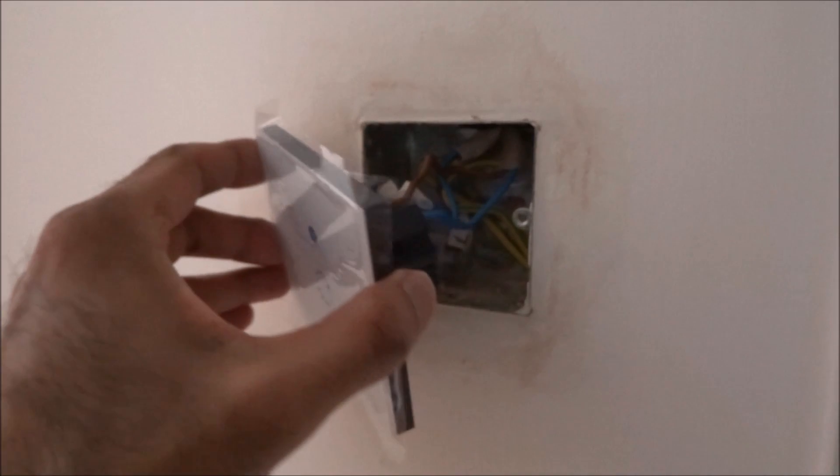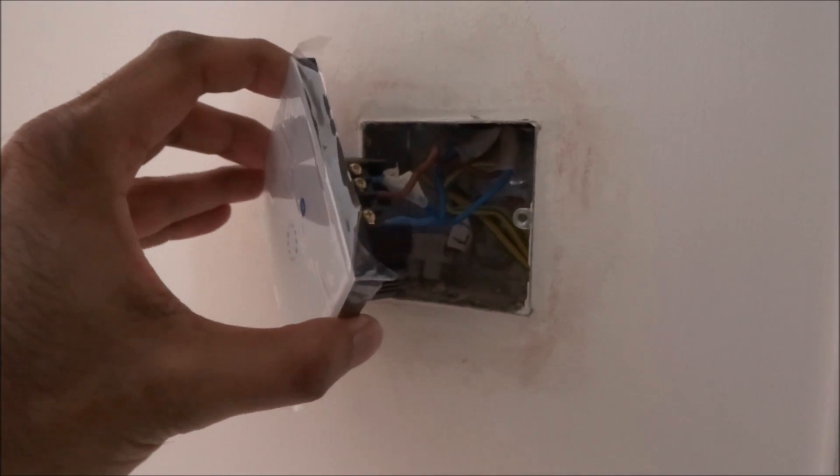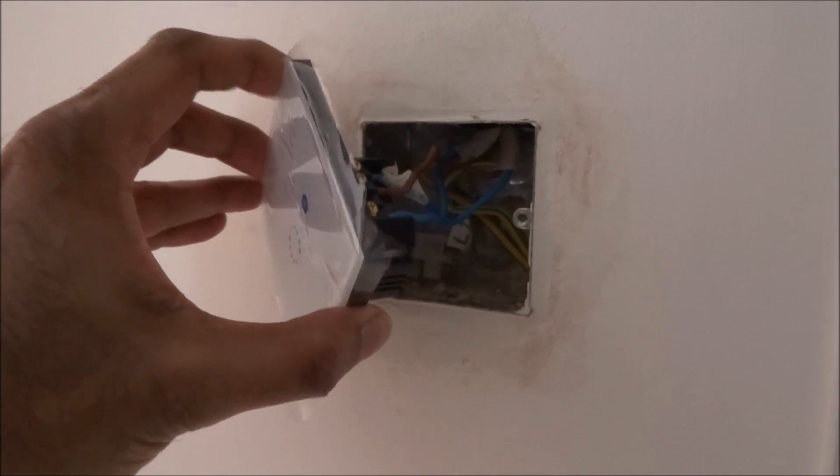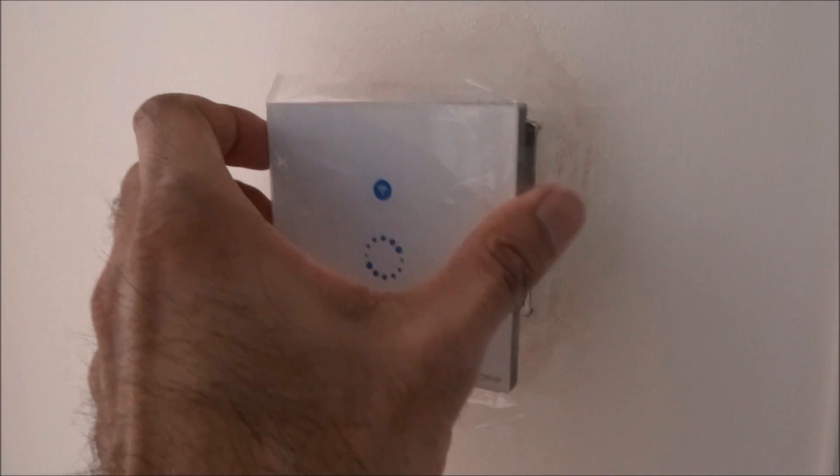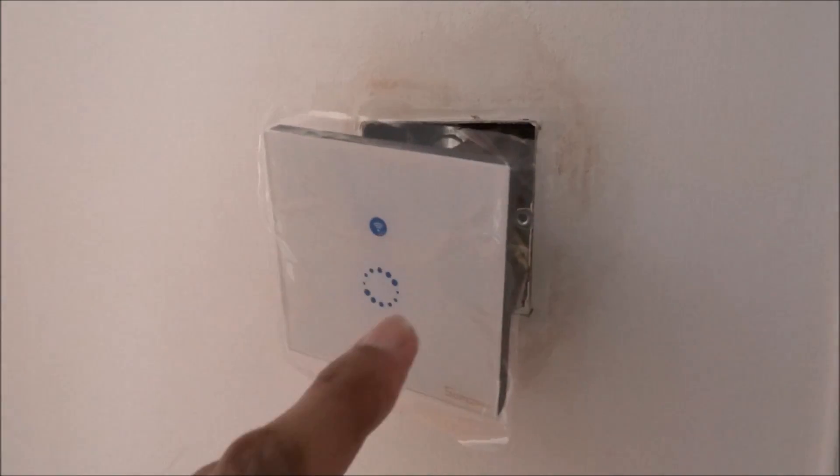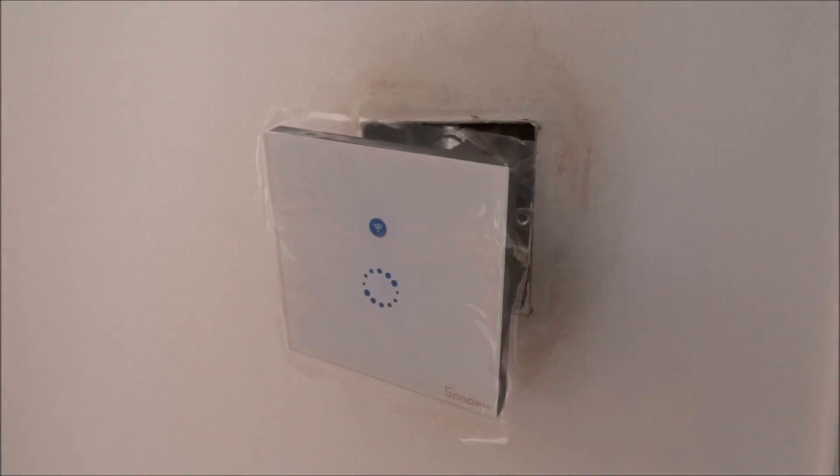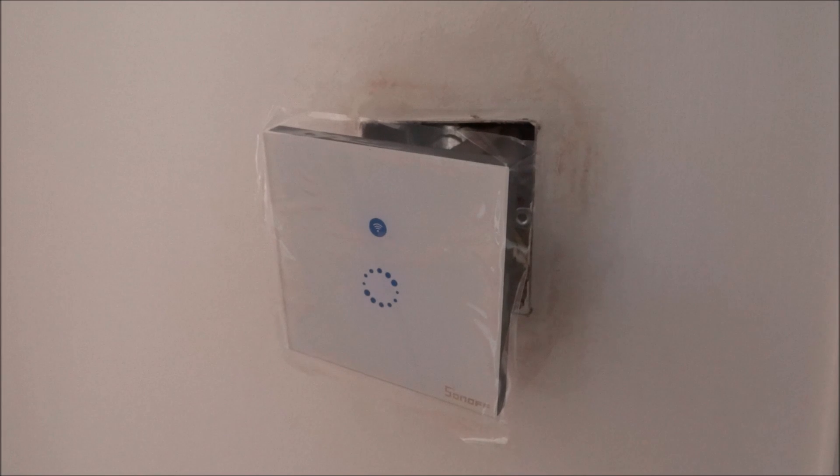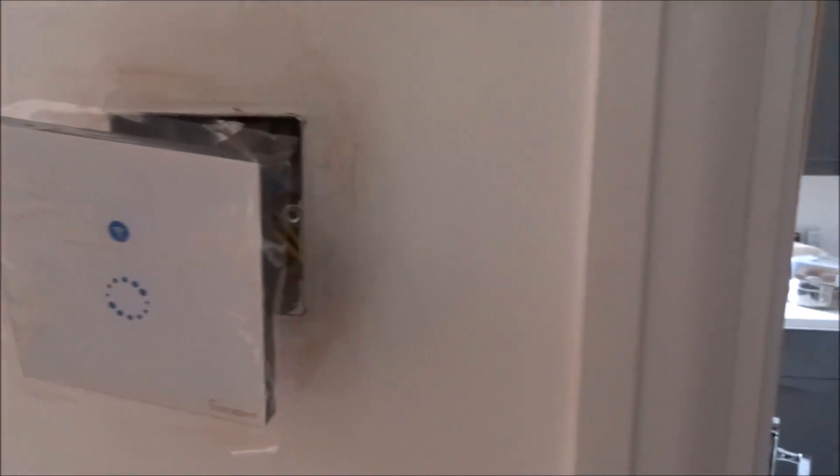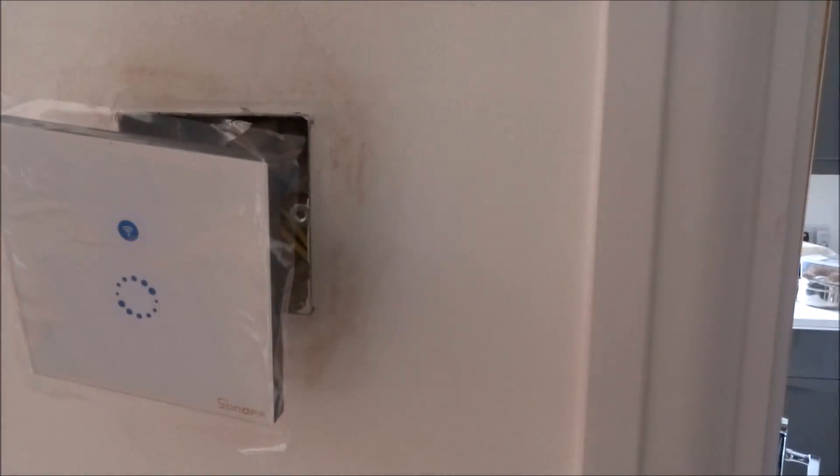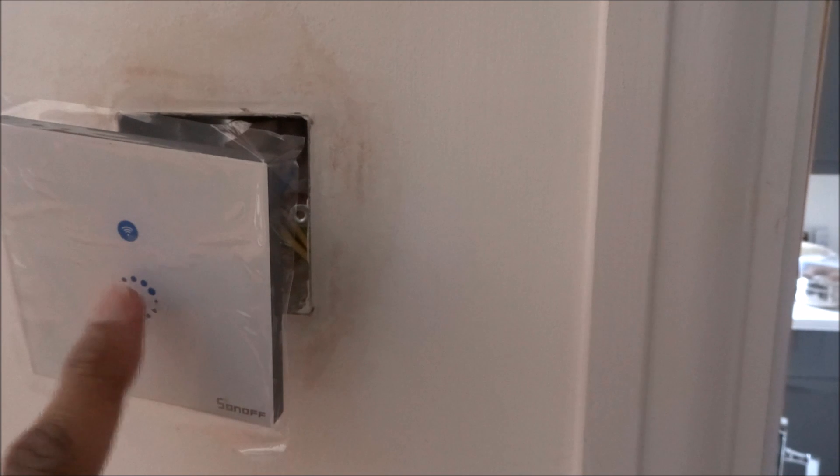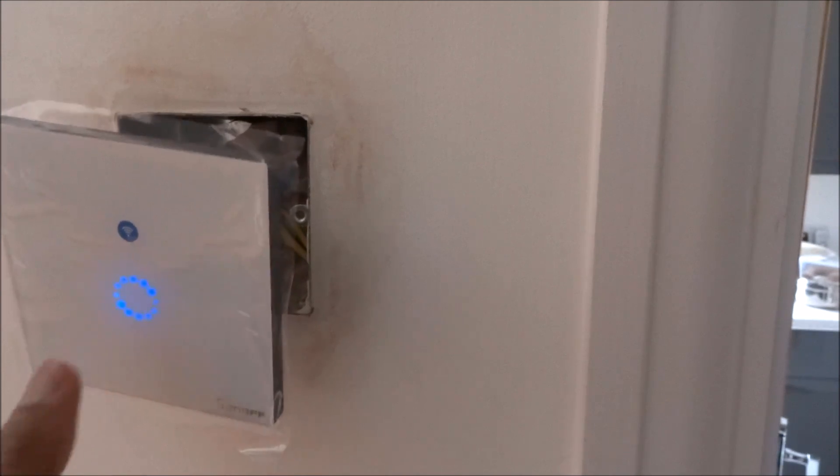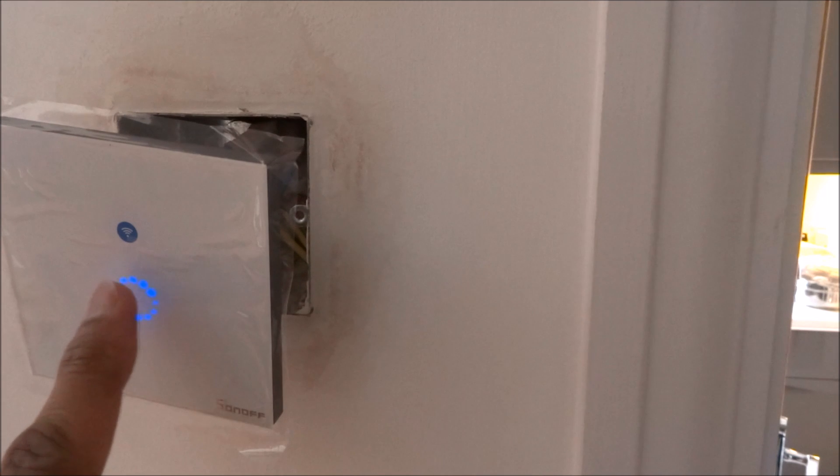So we've connected the actual switch now. You can just about see it wired in. On the front you can see it flashing ever so slowly. If I just angle it slightly, it's a light touch and it turns on, and a light touch and it turns off. So excellent, it's actually working.